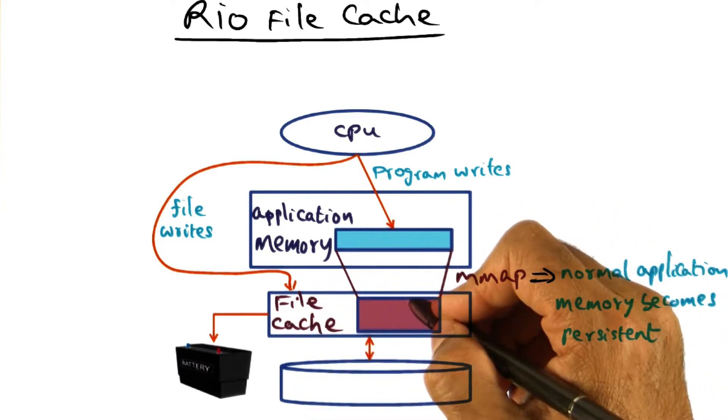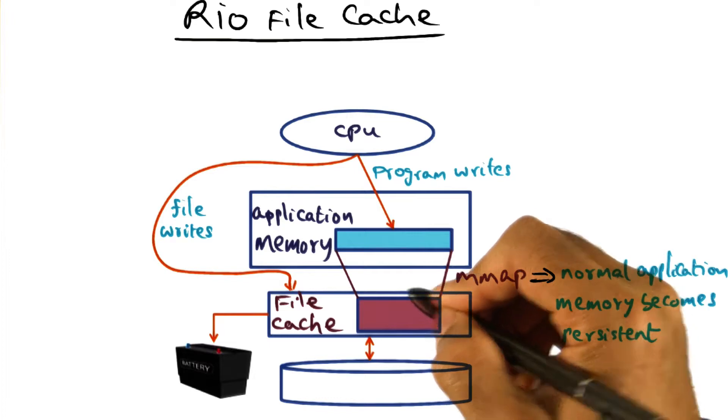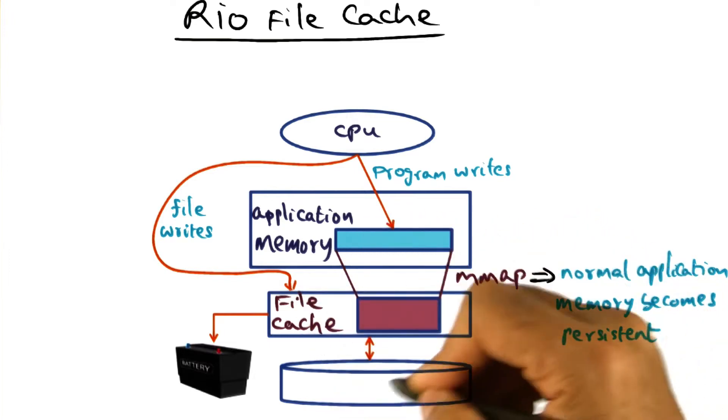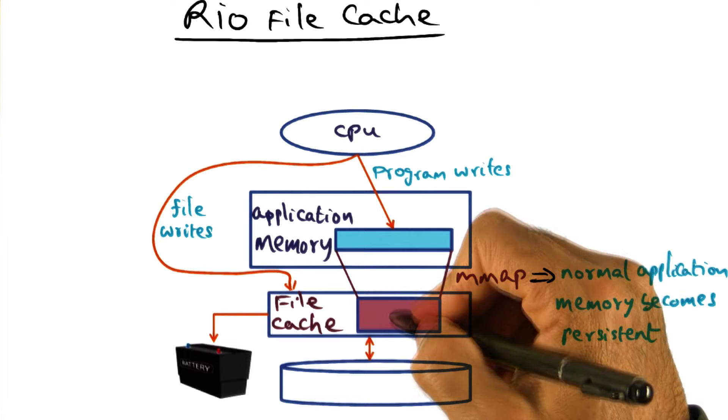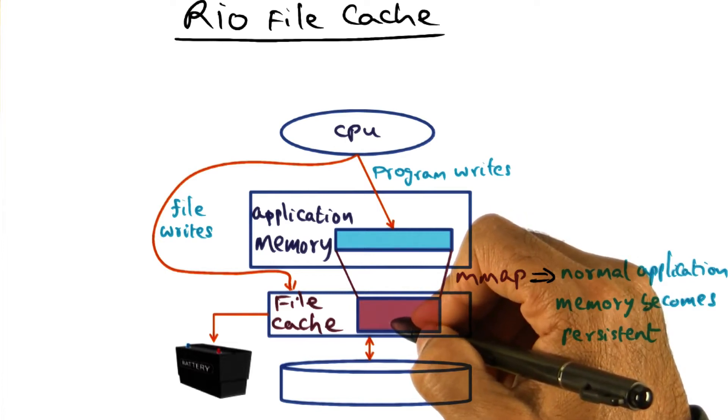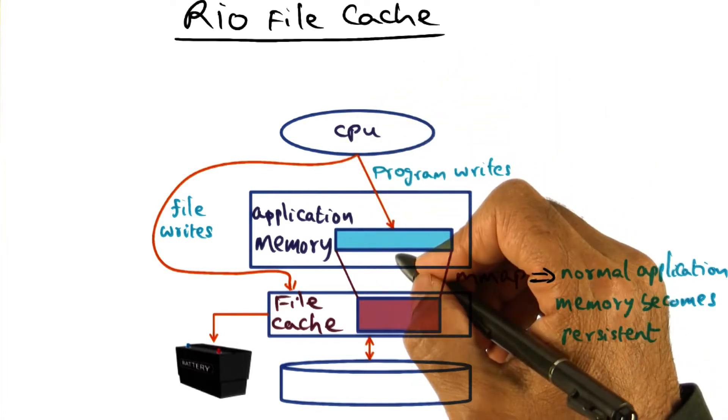What we mean by that is typically file systems use a file cache to hold data that is brought from the disk for efficiency of manipulation by programs running on the processor.